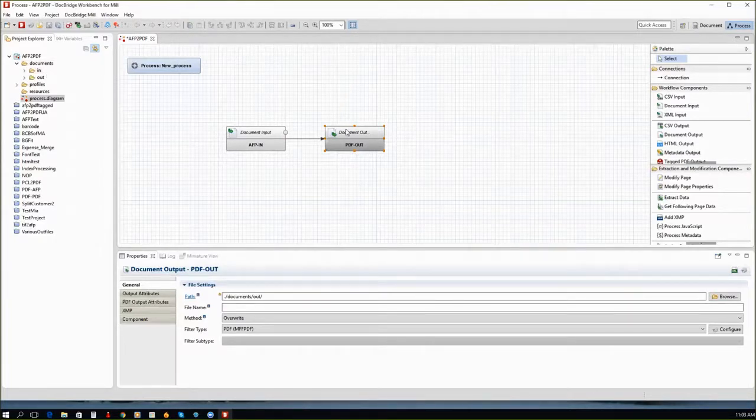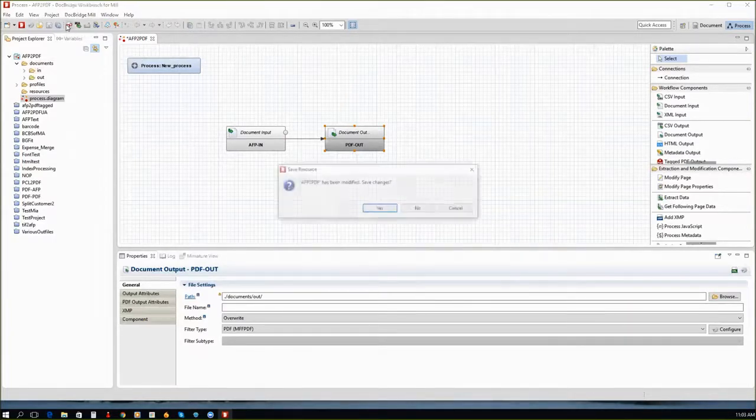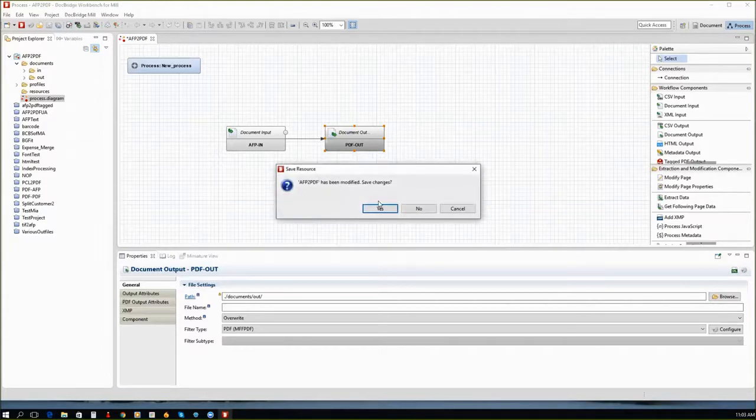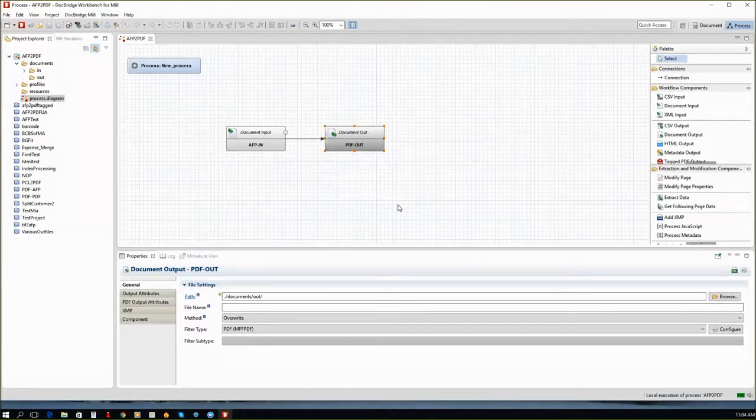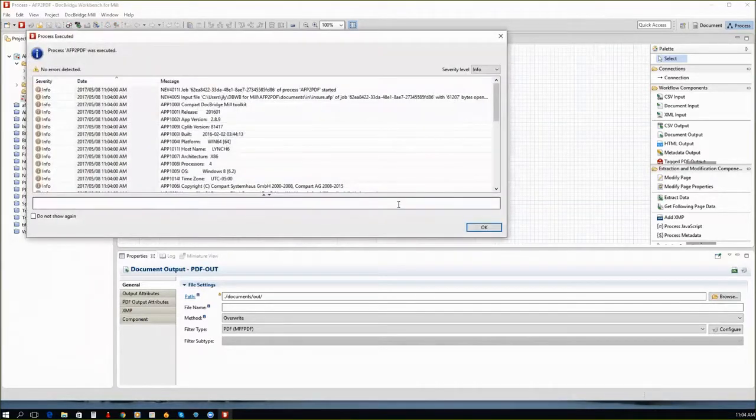Drag the AFP file to be converted to the IN folder and start the conversion by clicking the Run Process icon.